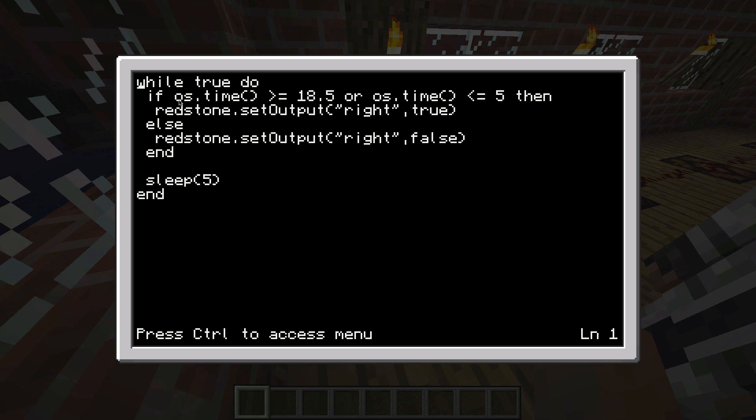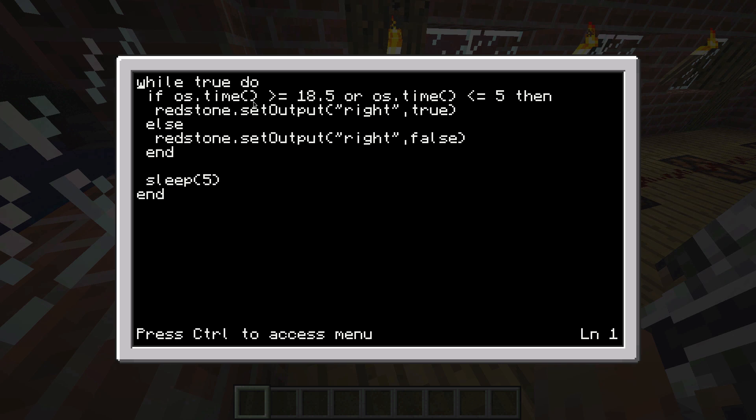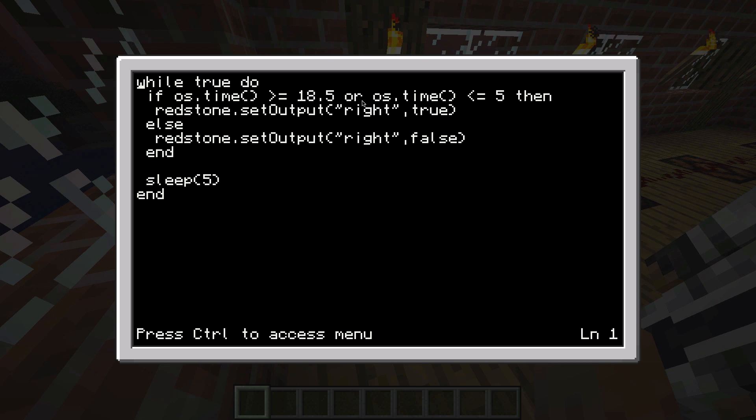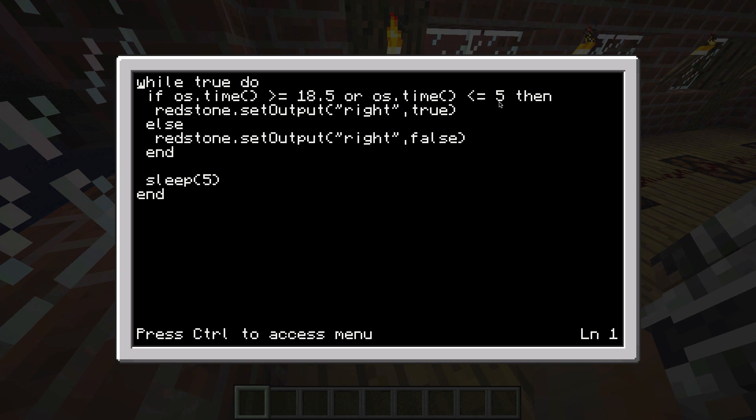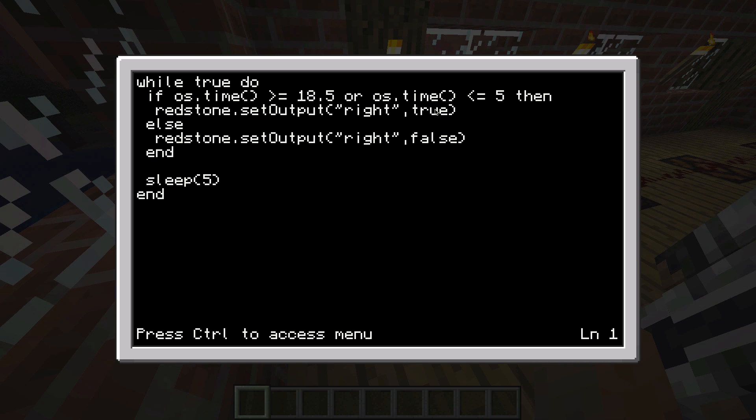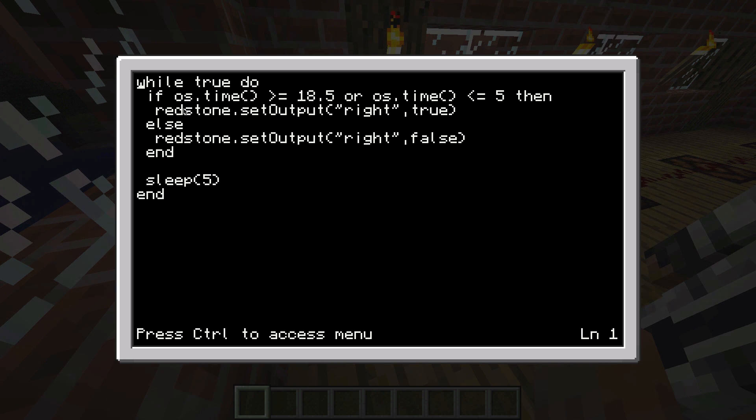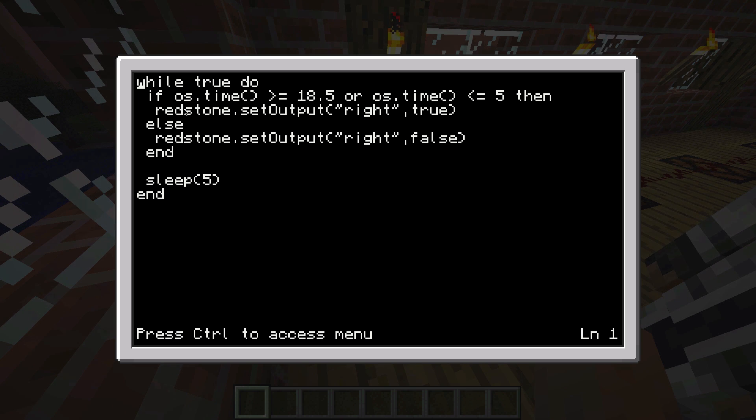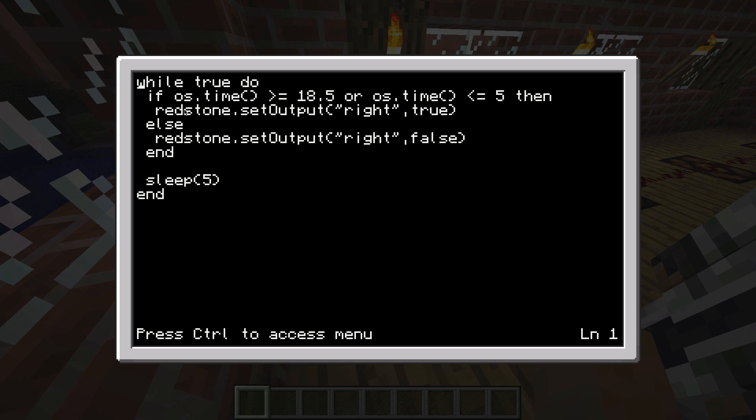We have an if statement here: if os.time, which is the current time in a 24-hour system, if that's bigger than 18.5 or smaller than 5, then the lights will go on. So that's during the night. 18.5 in this case is 30 past six in the evening, and 5 is five o'clock in the morning.